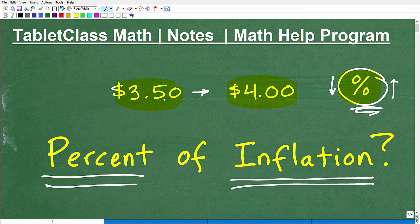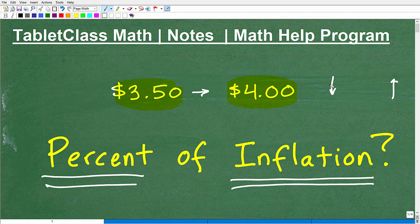A lot of students and people confuse this, so we're going to make sure there is no confusion on your part. You can measure this stuff and have a pretty good sense of how to use your math skills in real life. We'll get to this in just one second, but first let me quickly introduce myself.